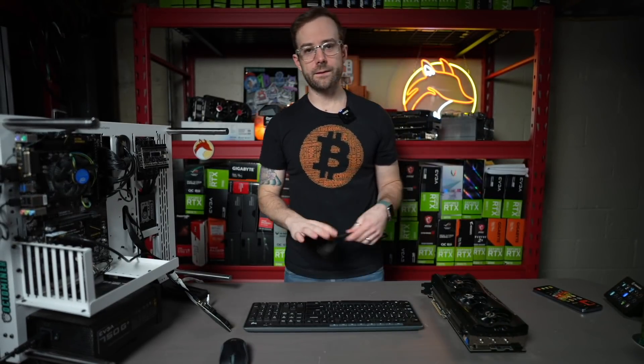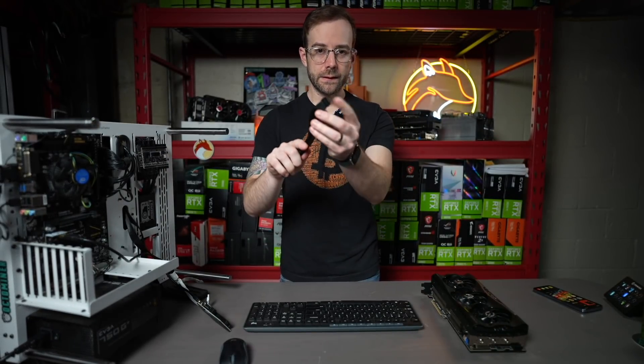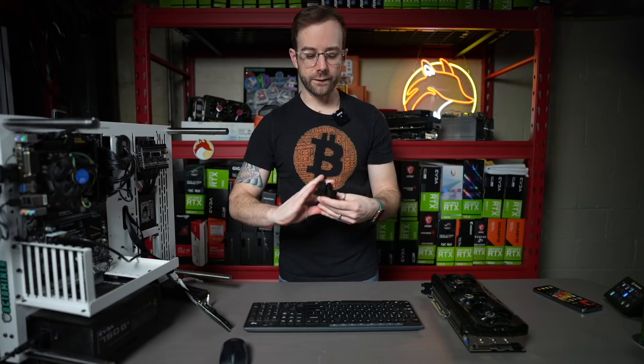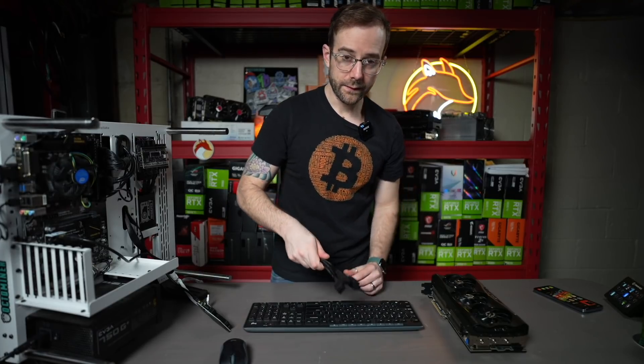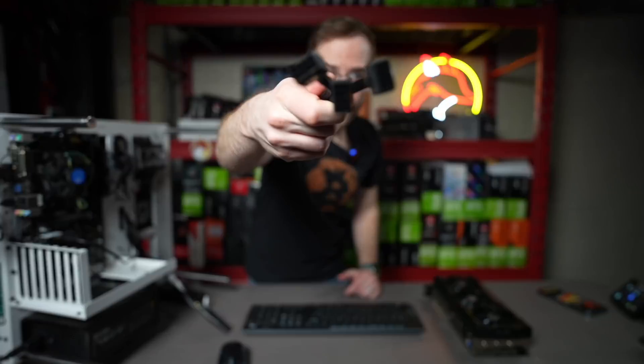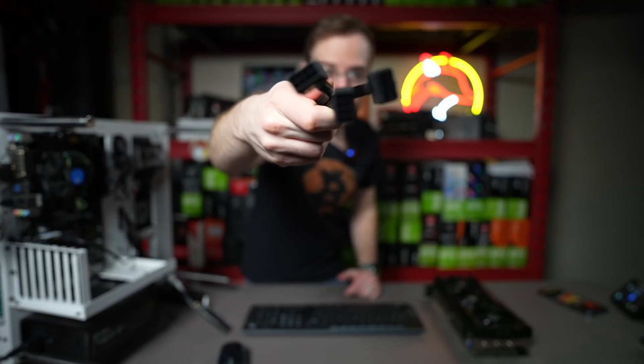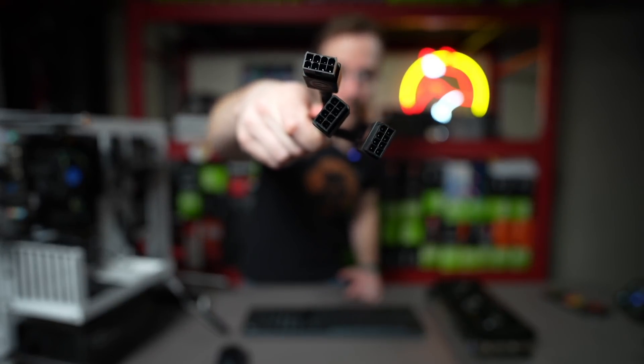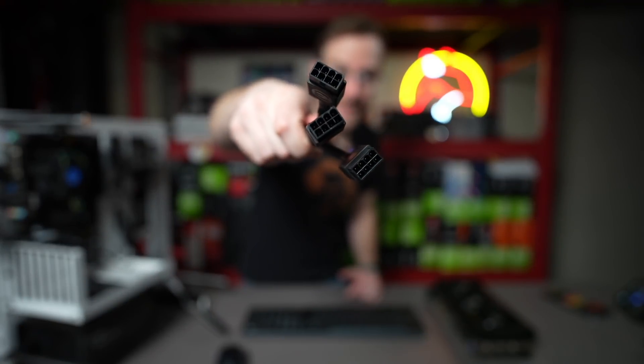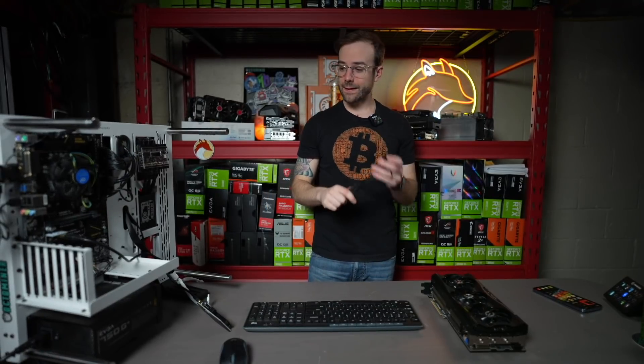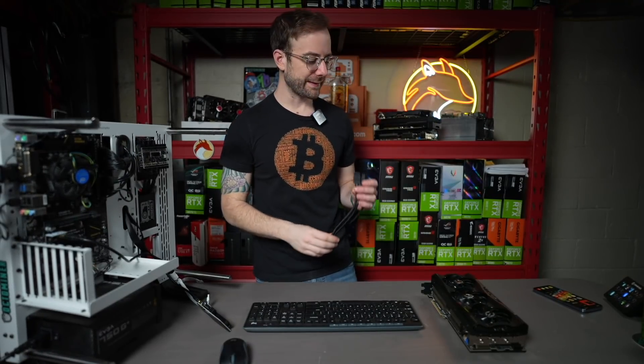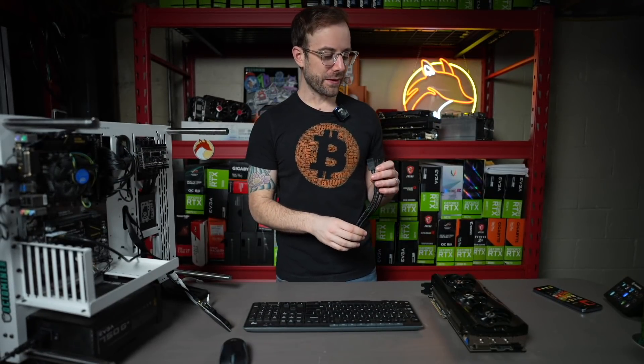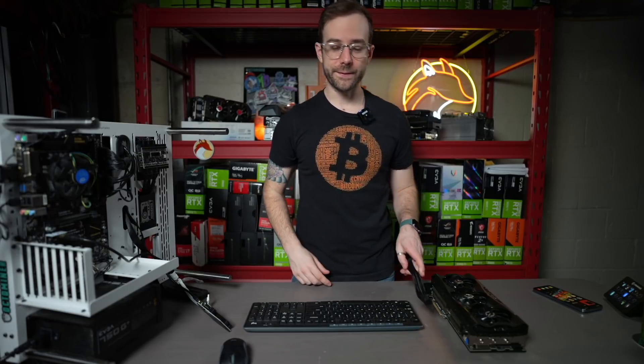Of course, what that means is it comes with this silly little adapter. 12-pin on one side and three 8-pins on the other side. Let's get this thing hooked up. It's going to look real ugly, I think. But we'll see how it does hash rate-wise. Let's get going.